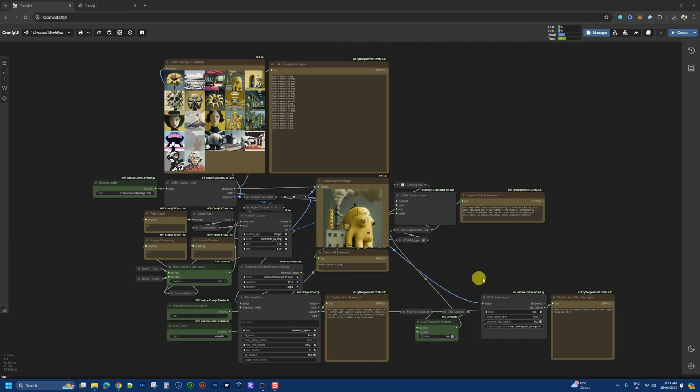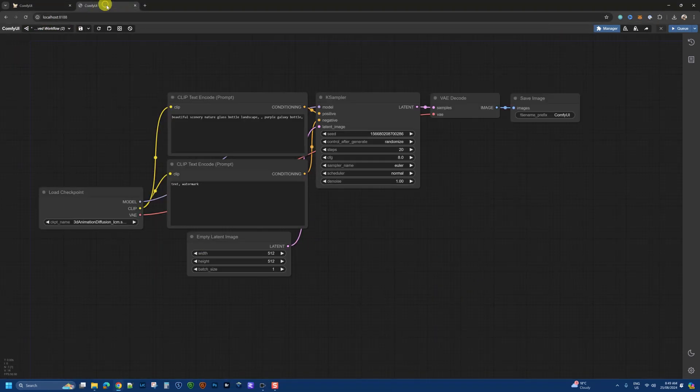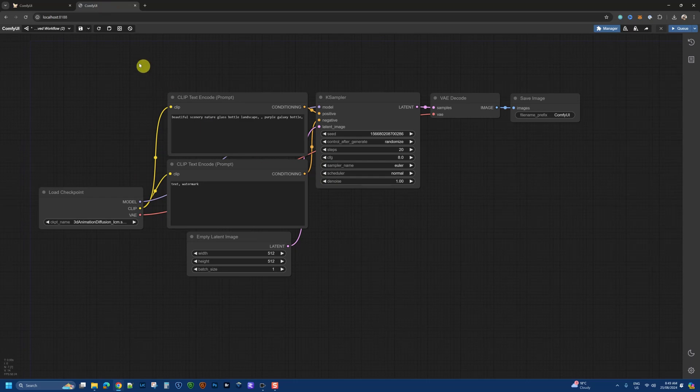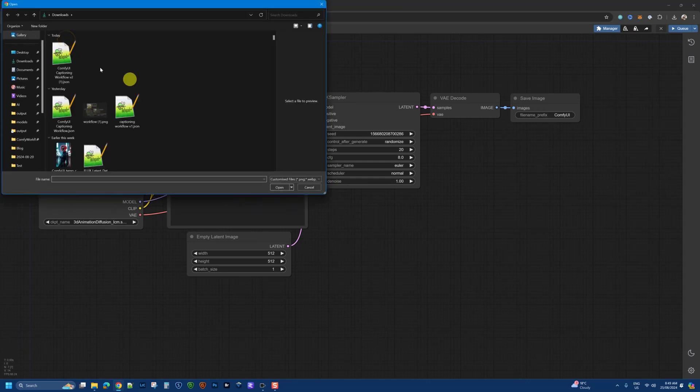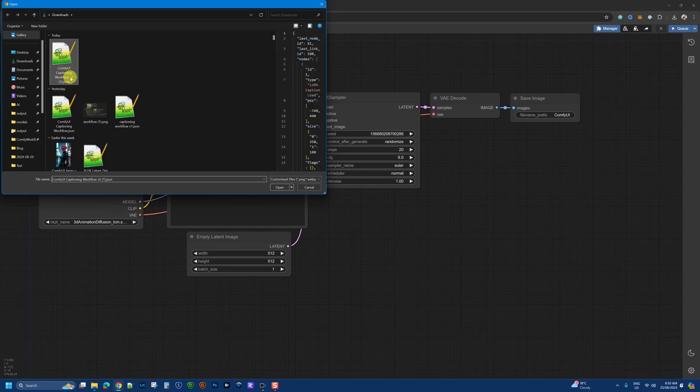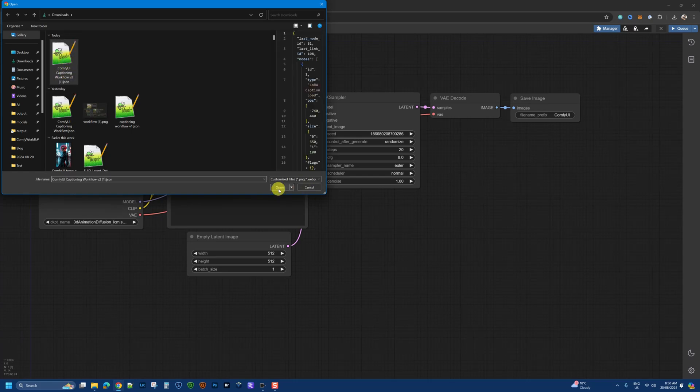But first, once you download the workflow, you would want to load that up in your ComfyUI. So go and find the file that you have, browse to that, grab the ComfyUI caption workflow, click open.